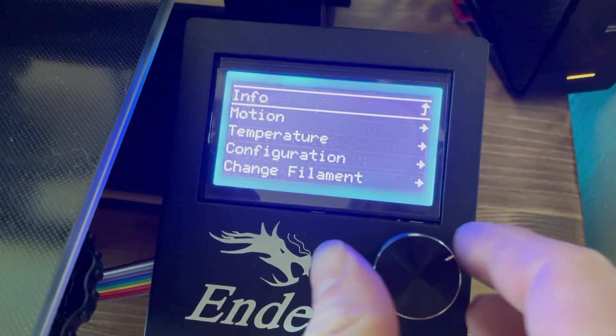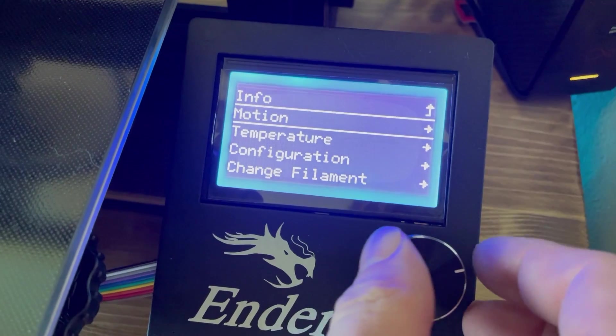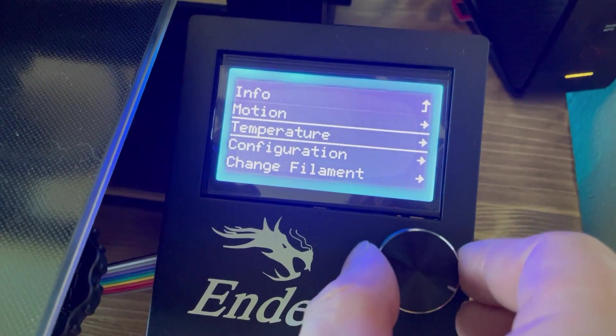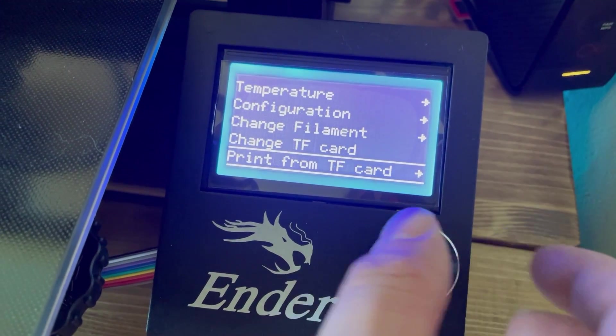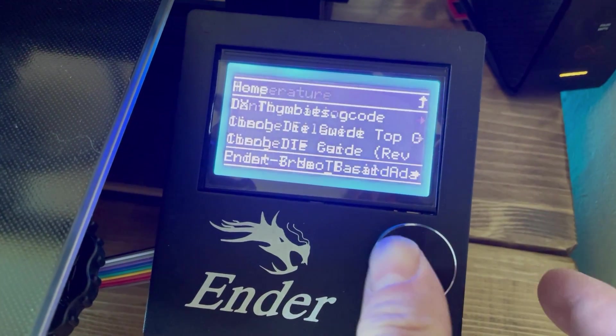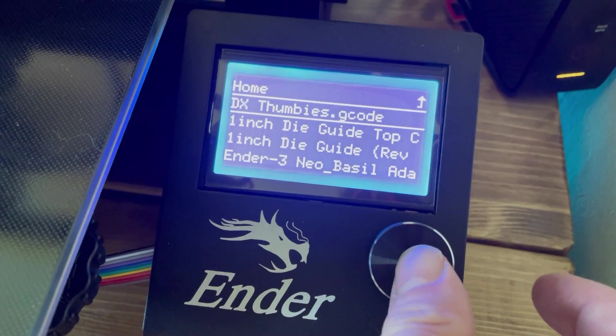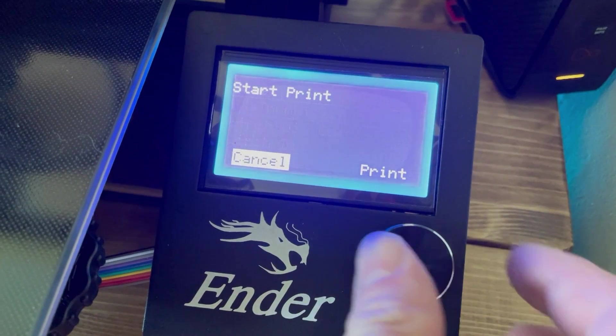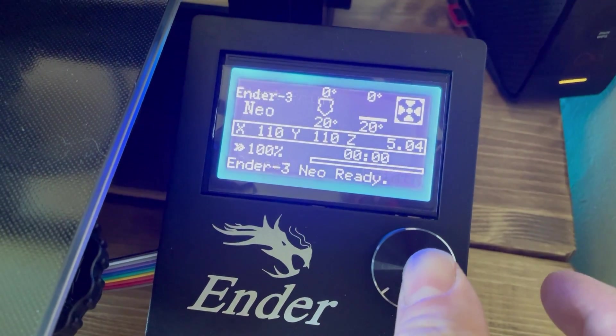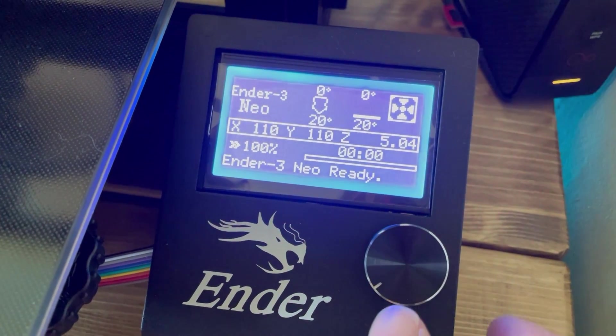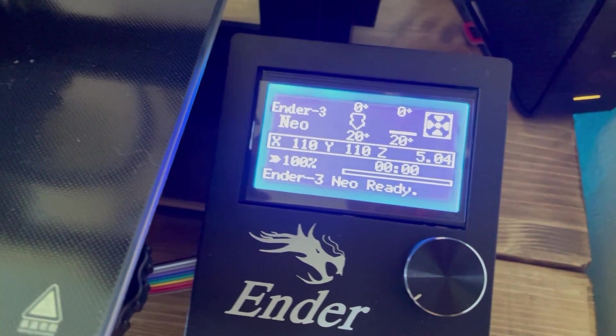You can print objects roughly 220mm square to a height of 250mm and to an accuracy of 0.1mm, and it's definitely living up to those standards so far.